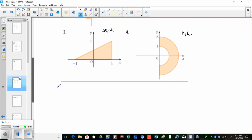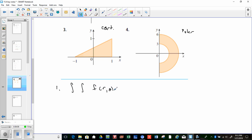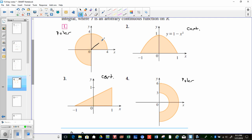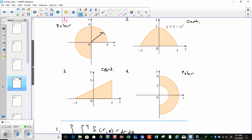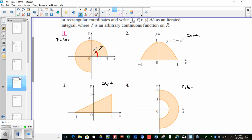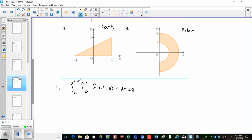For region #1, which is circular and will be done in polar, the radius goes from 0 to 4. Theta goes from 0 to 3π/2. So the integral is written as ∫₀^{3π/2} ∫₀^4 f(r,θ) r dr dθ. We don't know the function above the region, but that's the setup.